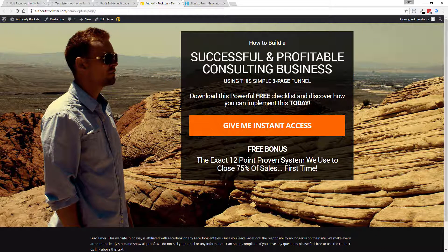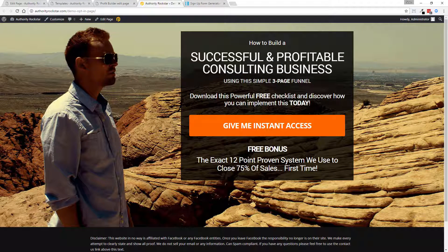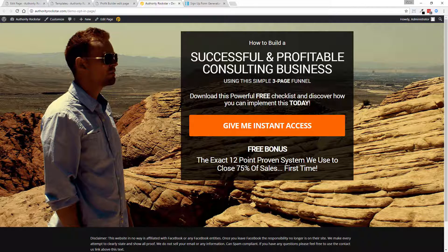So that is the power of Profit Builder, the number one drag and drop landing page builder for WordPress.